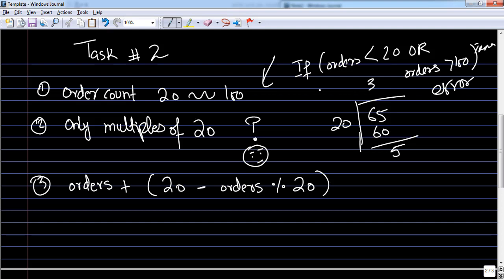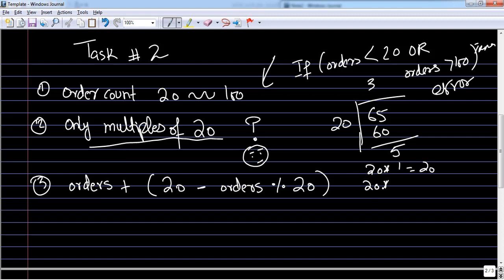I'll show you in the pseudocode and in the Python code as well. The tricky part is that it has to be only multiples of 20. Multiples of 20 are: 20 itself, then 40, then 60, then 80, and so on — simple mathematics.